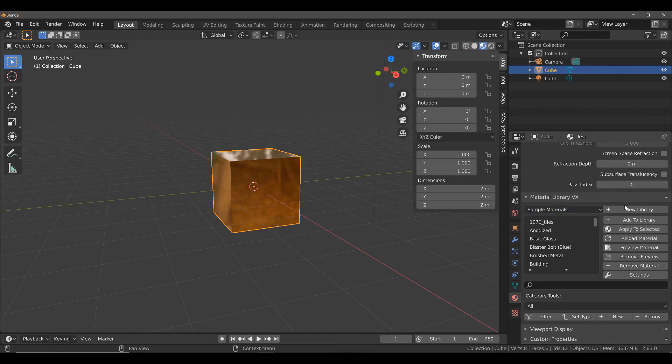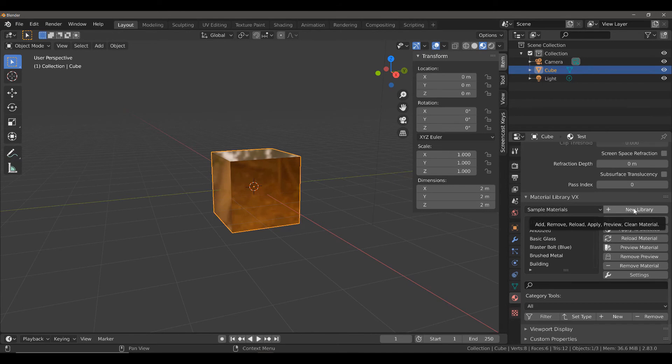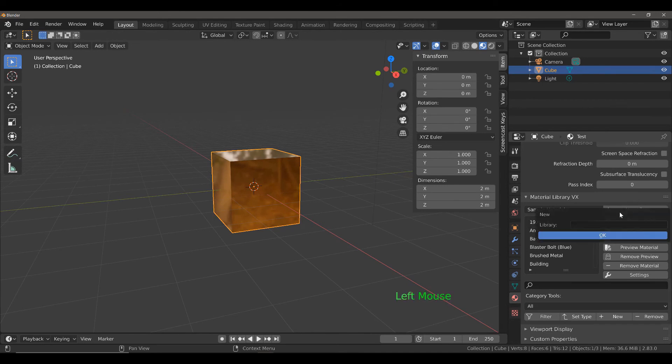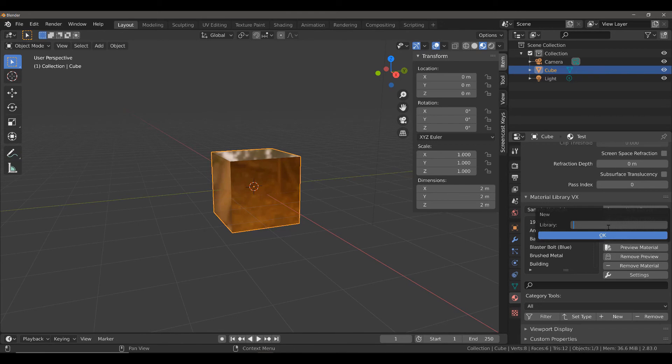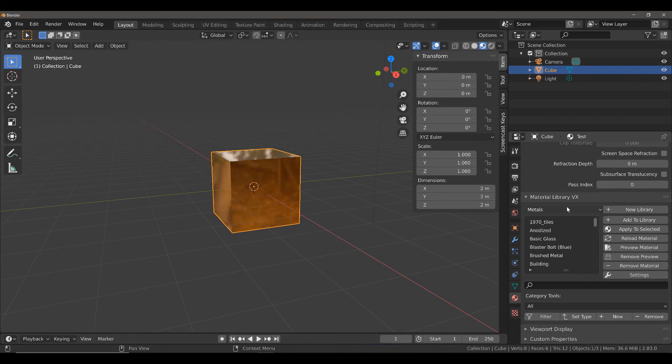Now, what we want to do is add a new library for this because this is our own material that we have created. So, left click and then give your library a name. Say if I wanted to have a library for my metals, I can just type in metals and select OK. Then, click add to library to add it to my library.